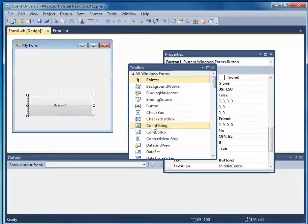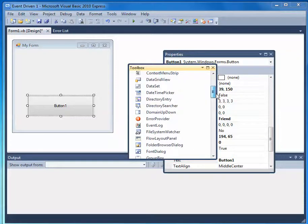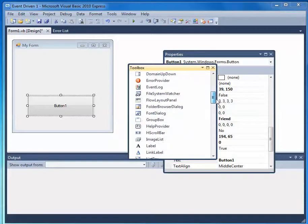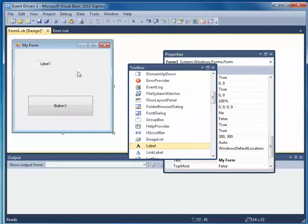And I'm also going to place a label on my form. So I'll go down, I'll look for Label. Here it is here. I'm going to place a label on my form.